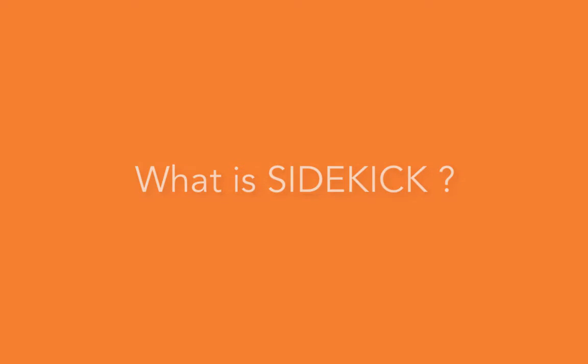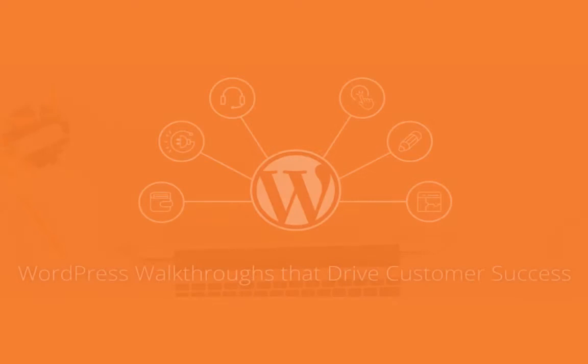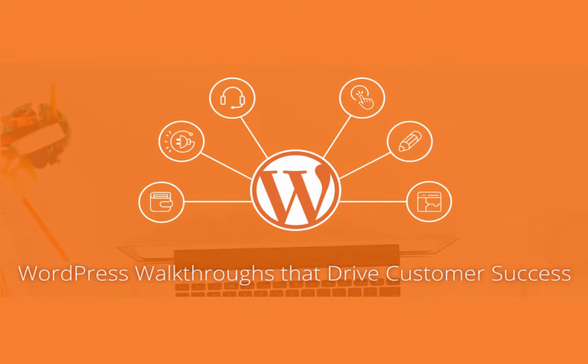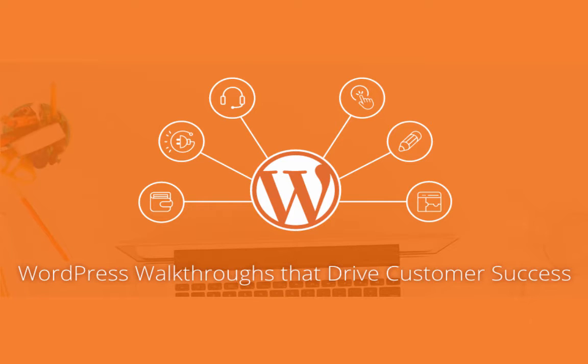So what is Sidekick? As self-described, Sidekick is the fastest and easiest way to learn WordPress. It's a way of providing interactive tutorials right within your dashboard that will not only reduce support costs, but also increase customer success.